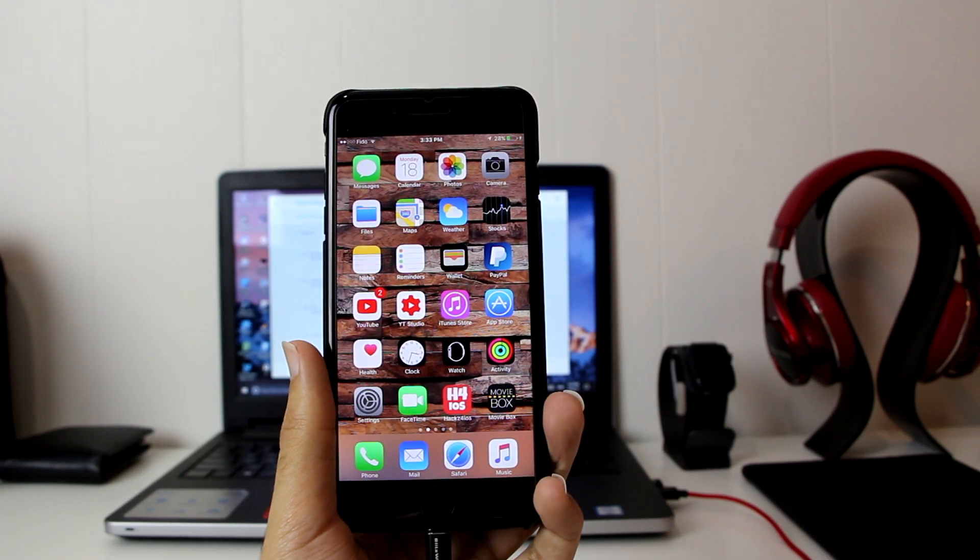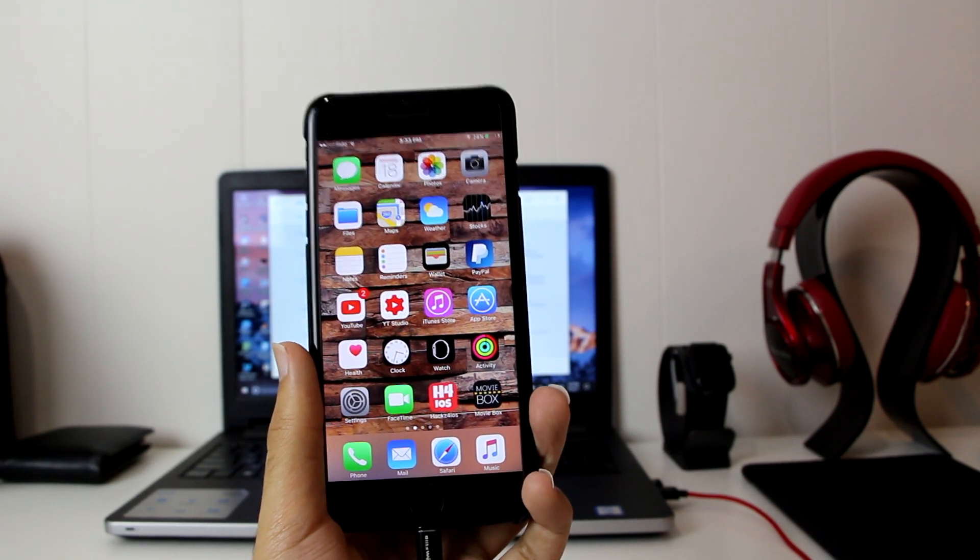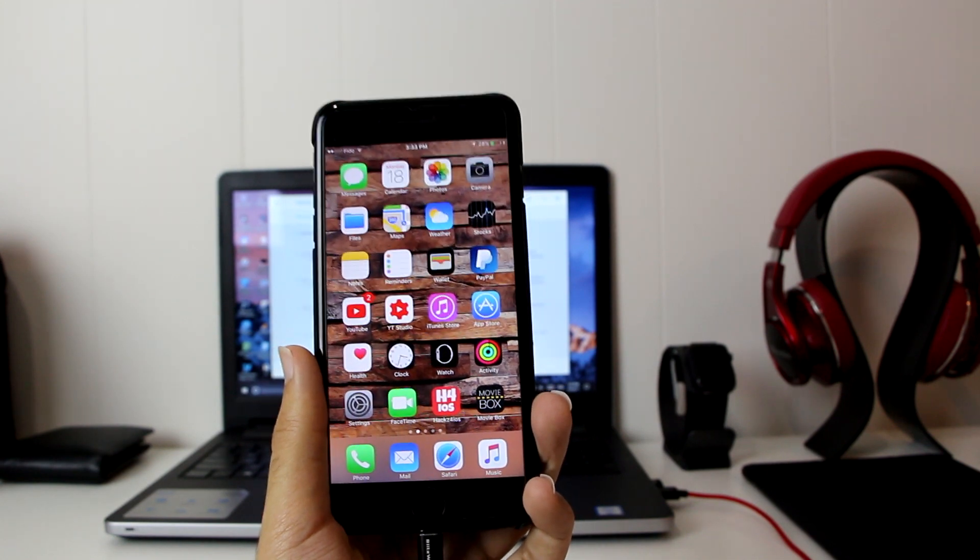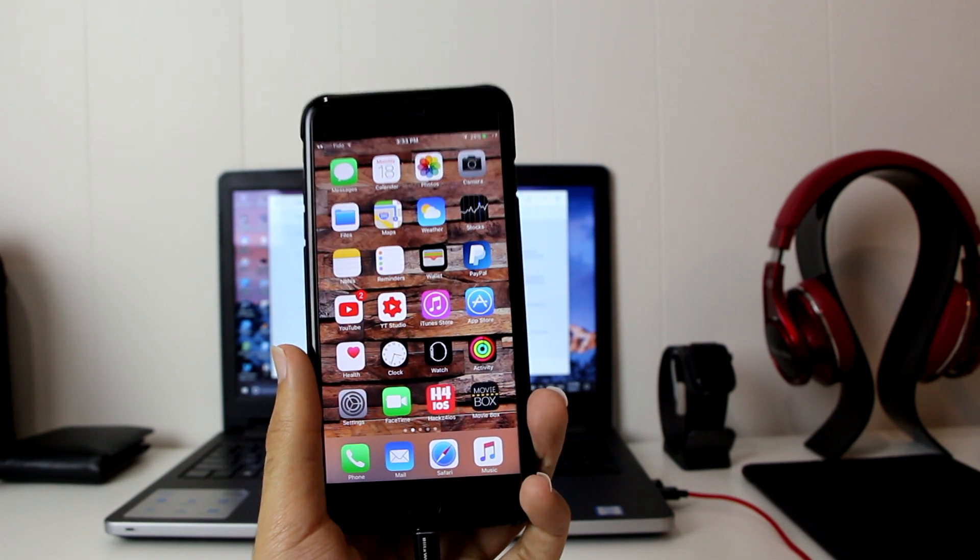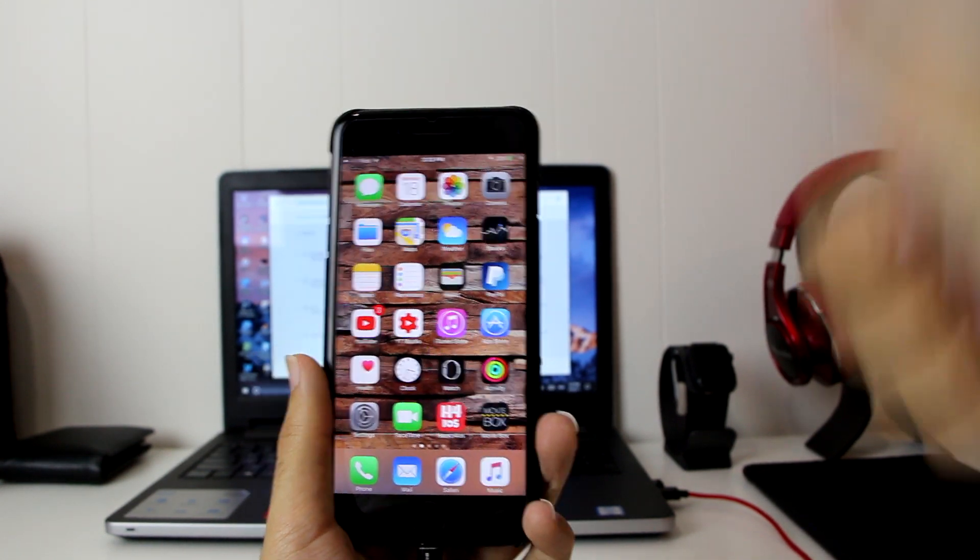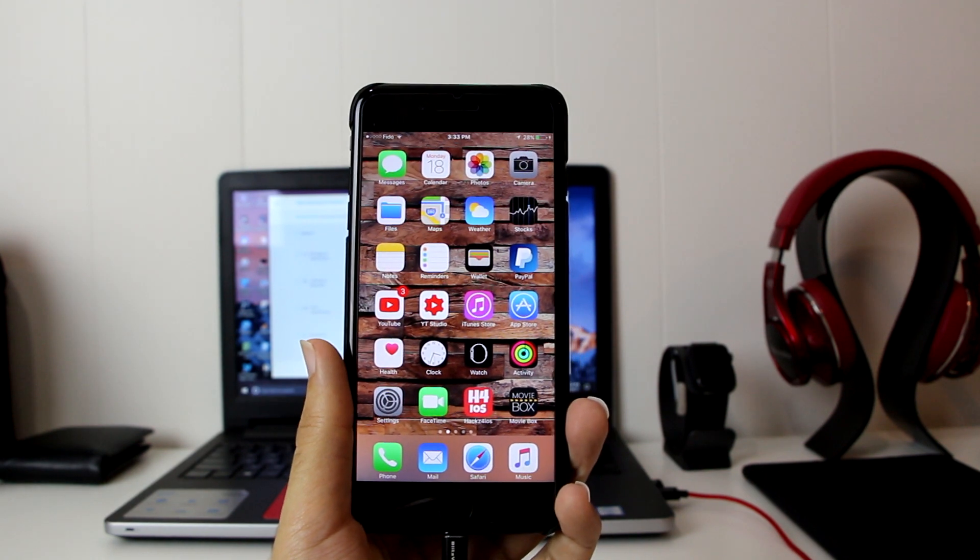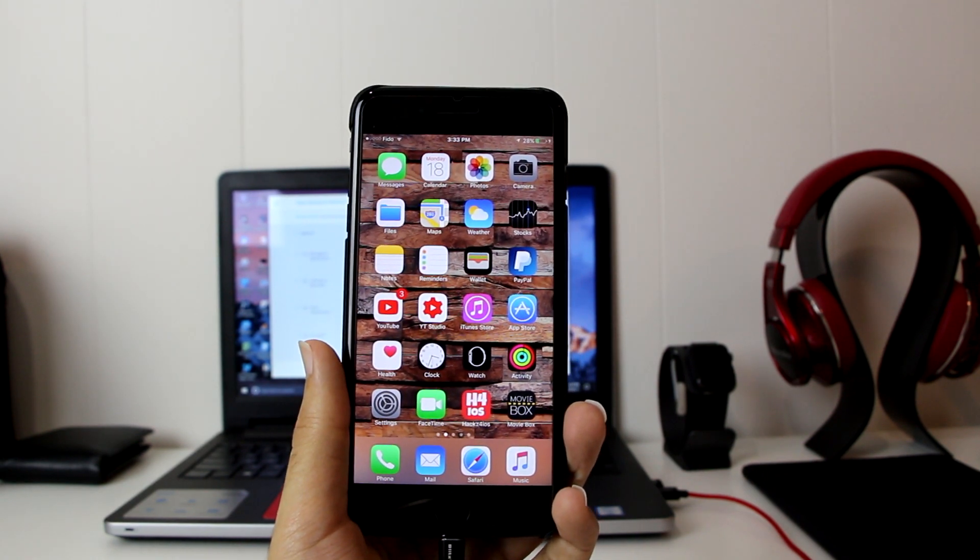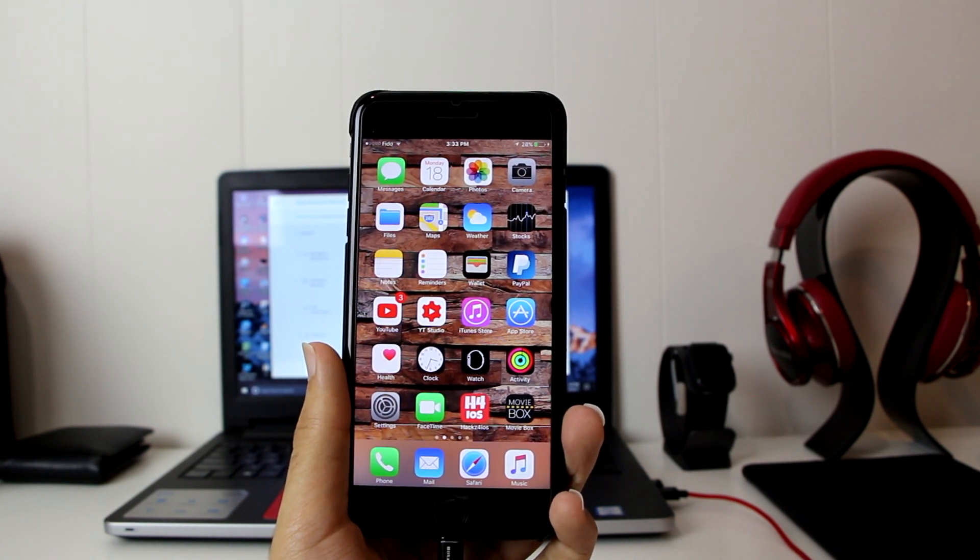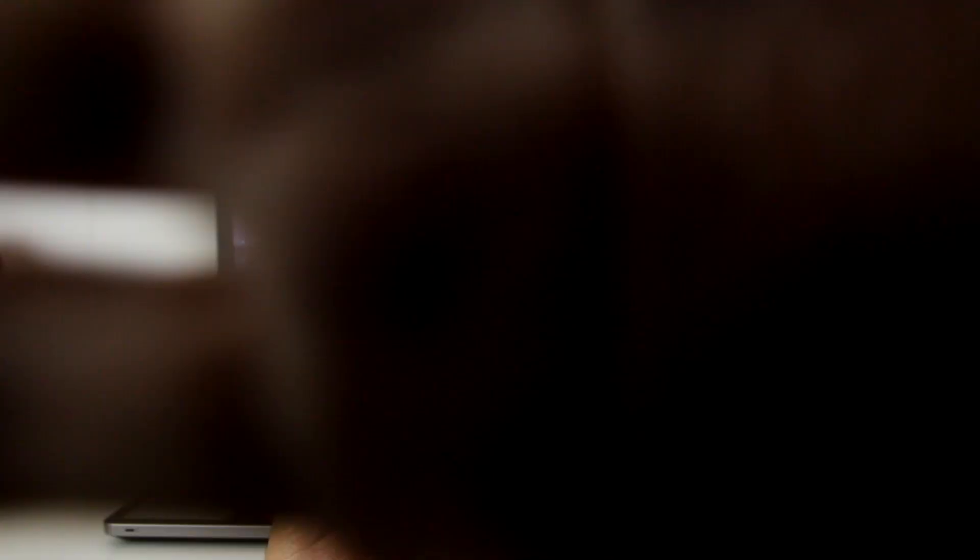All right guys, so that was it with today's video. I hope that I was able to help you fix your iOS devices. In case you still need more help, just make sure to comment it down below. Please make sure to also like the video, share the video with your friends and family. Much more content coming very soon. I AppleTuber here, signing off.